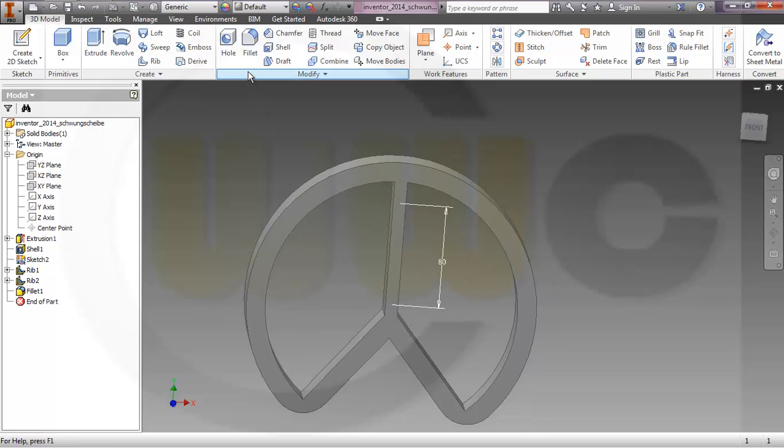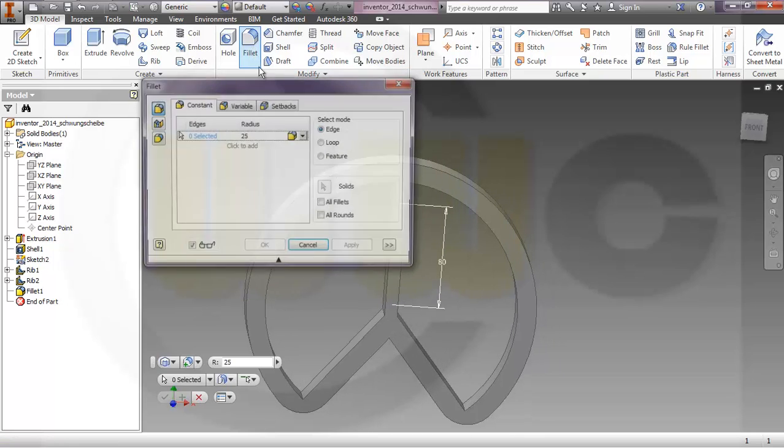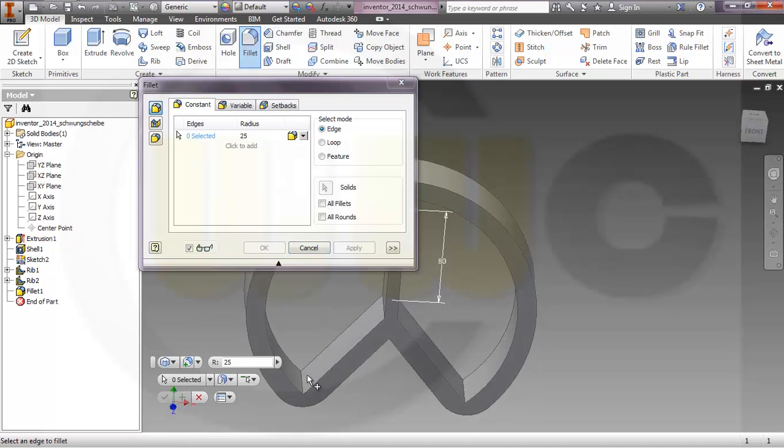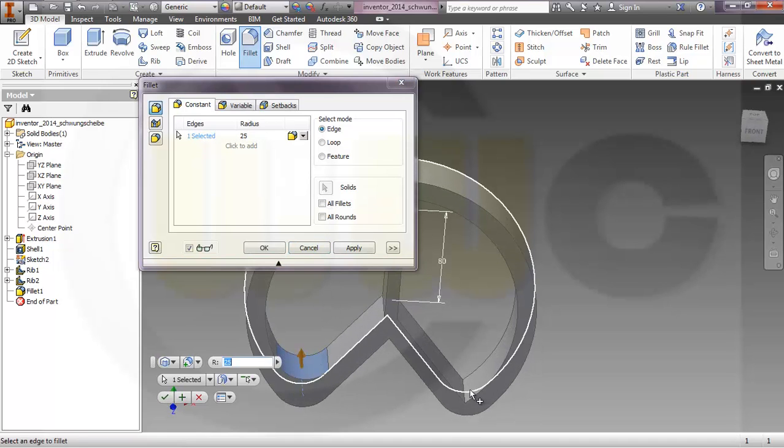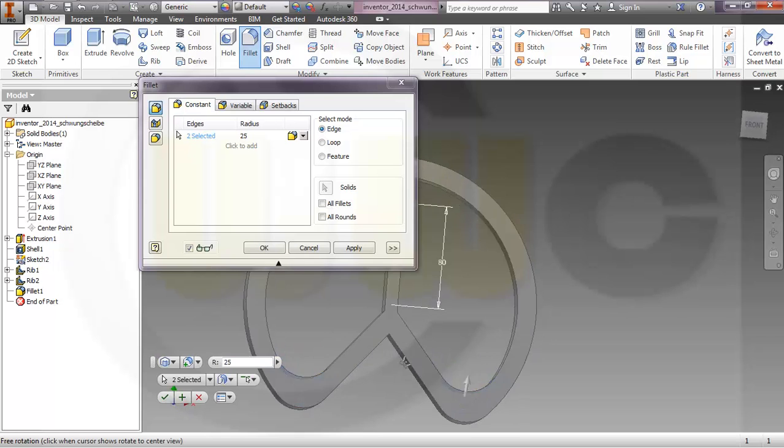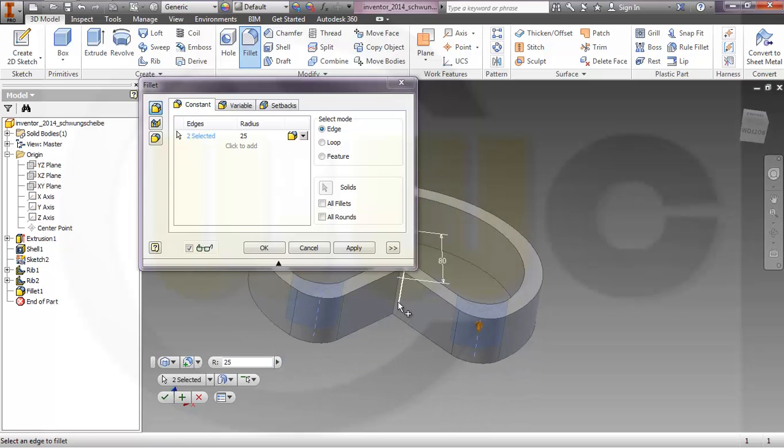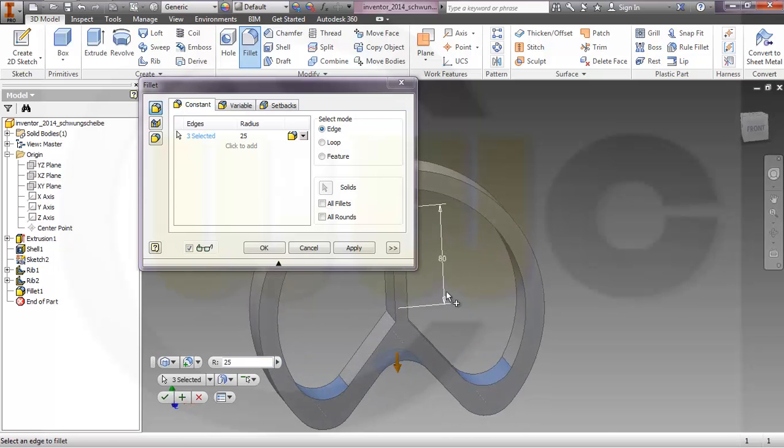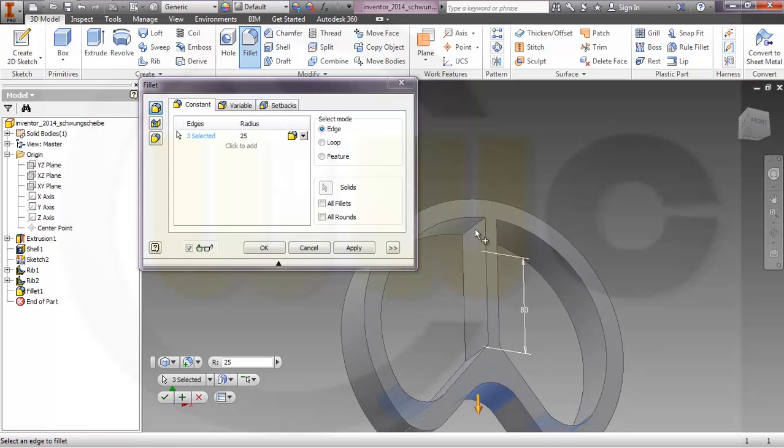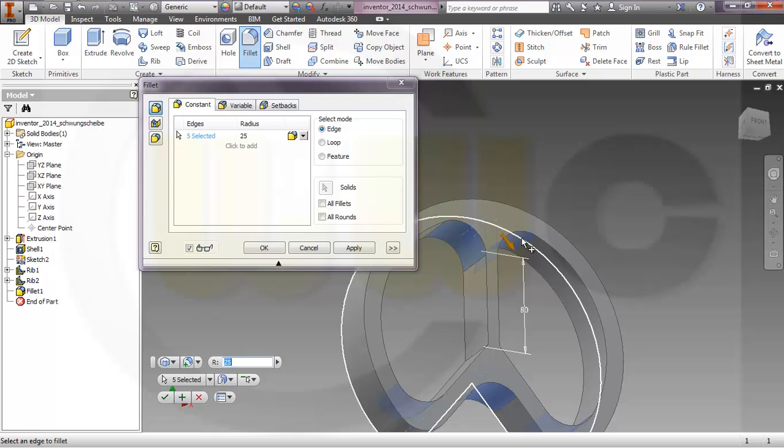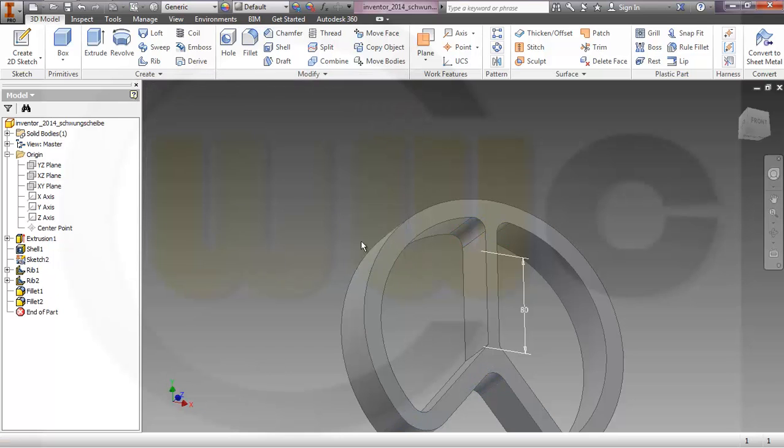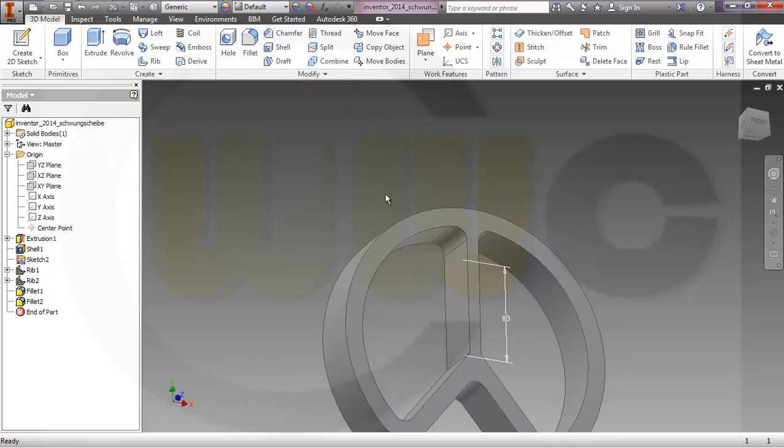And some fillets with 10. This should be 10, this should be 10, that should be 10, this edge and that edge. Okay.